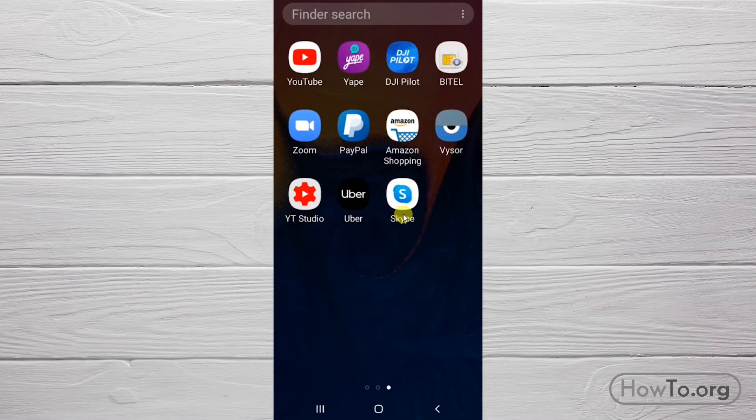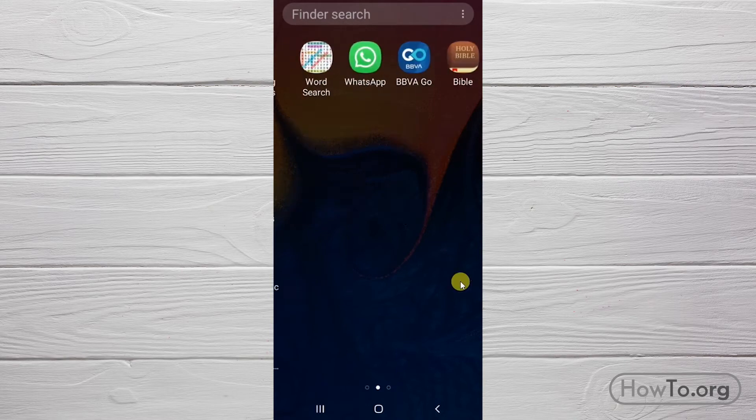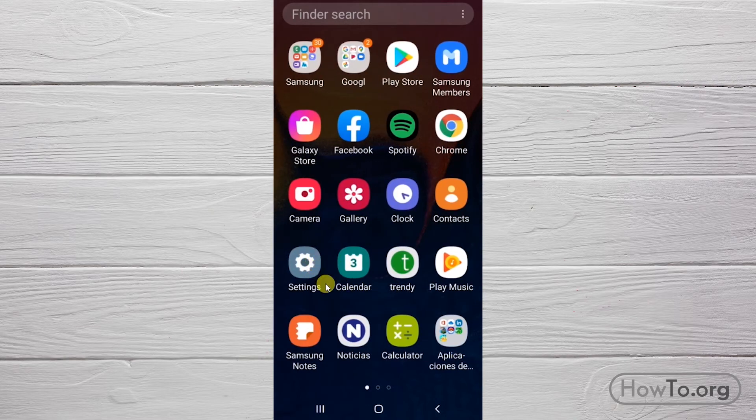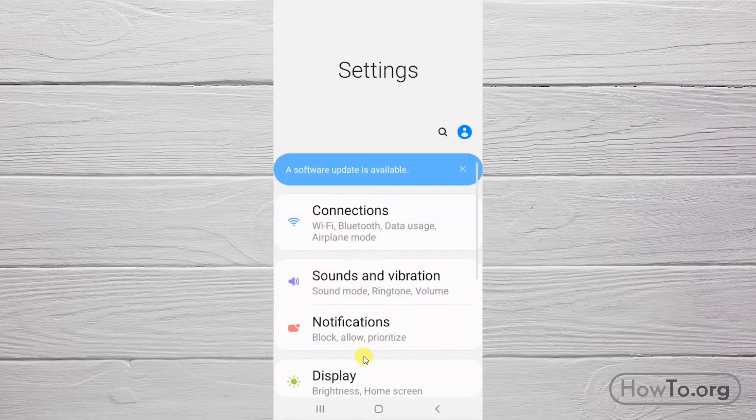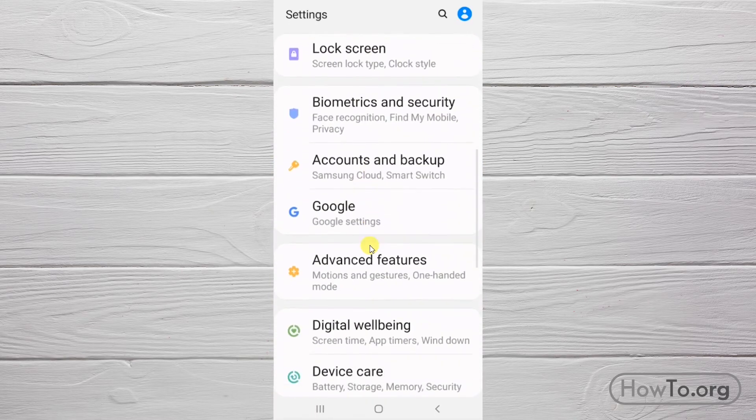Now, in case we want to uninstall Skype from the cell phone, let's go to Settings. After that, we'll look for the Apps option.